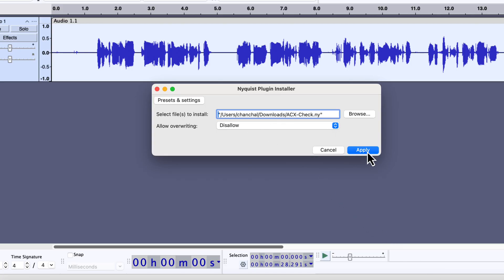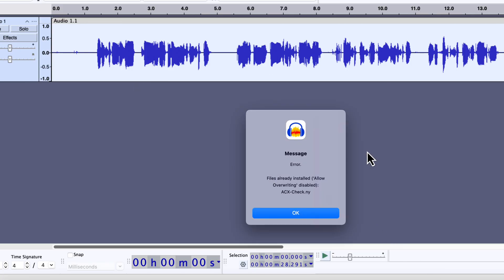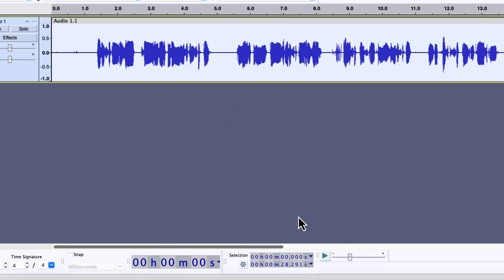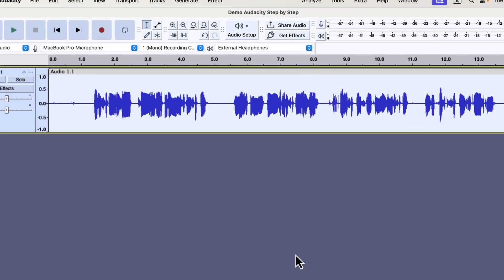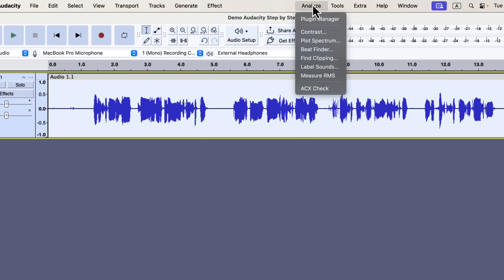I already have it installed. Audacity won't allow it to be installed again. But for you, it will work fine. Once installation is complete, close Audacity and open it again. Now go to the Analyze menu, and you should see ACX check listed there.